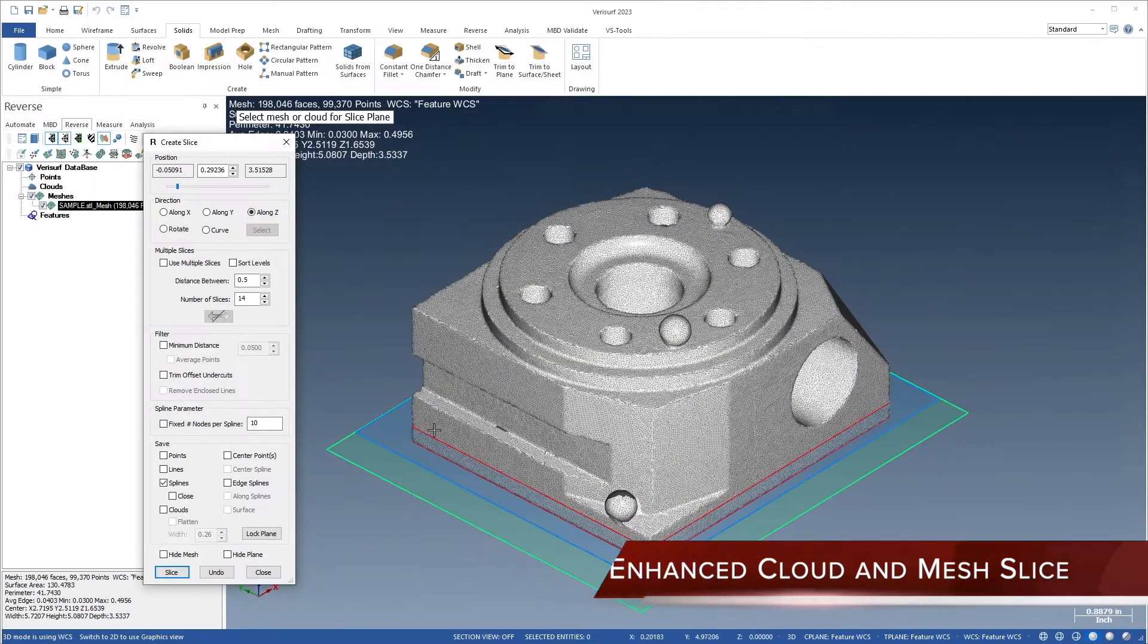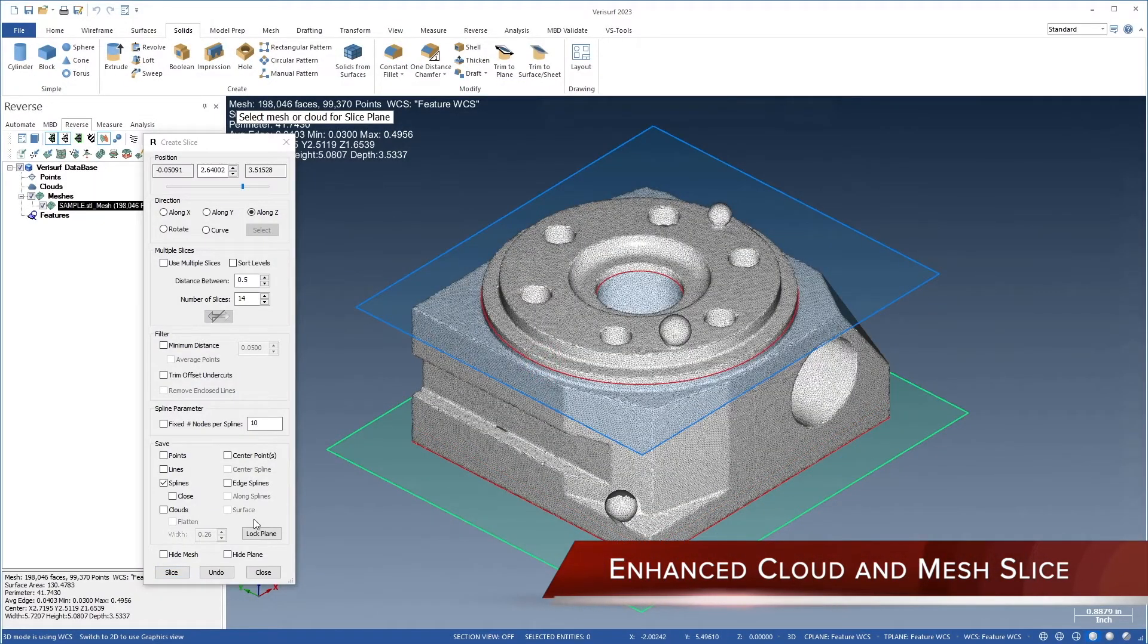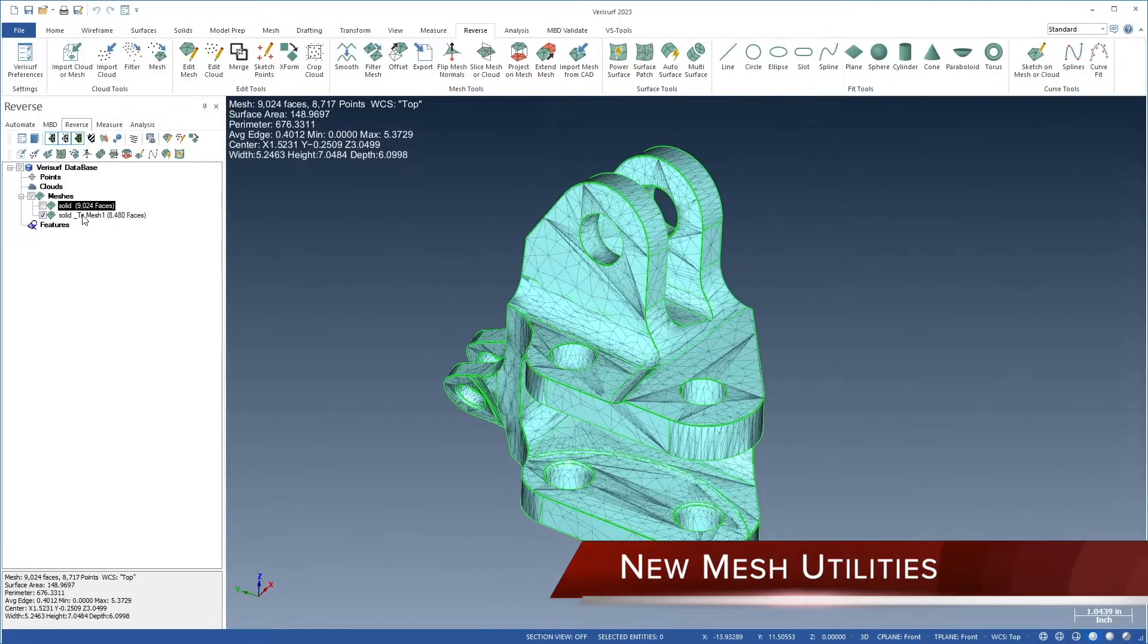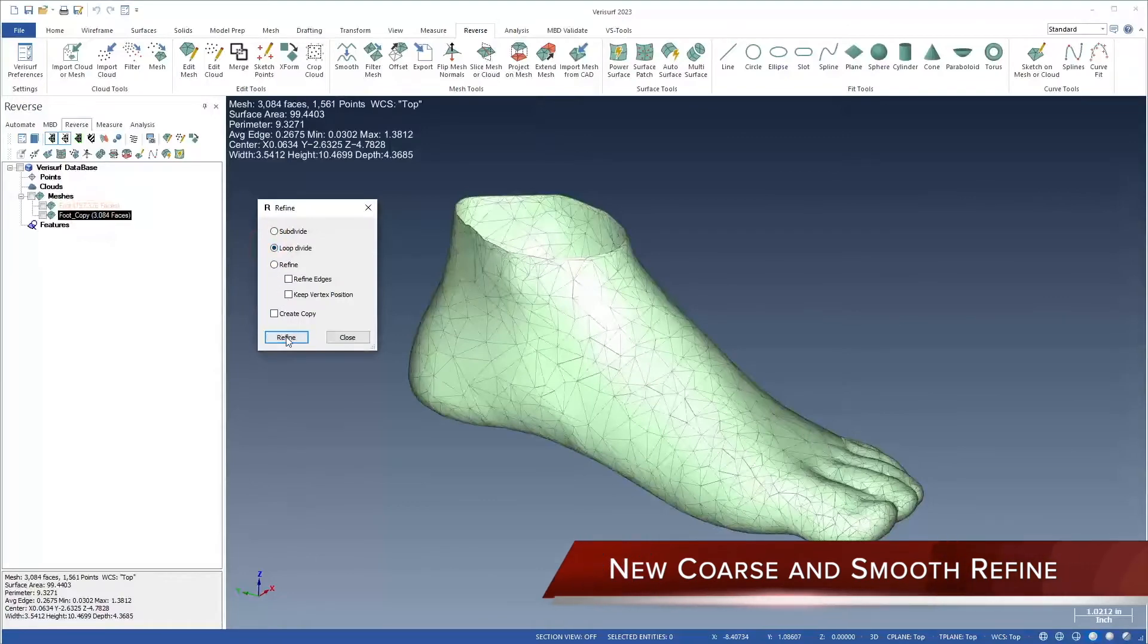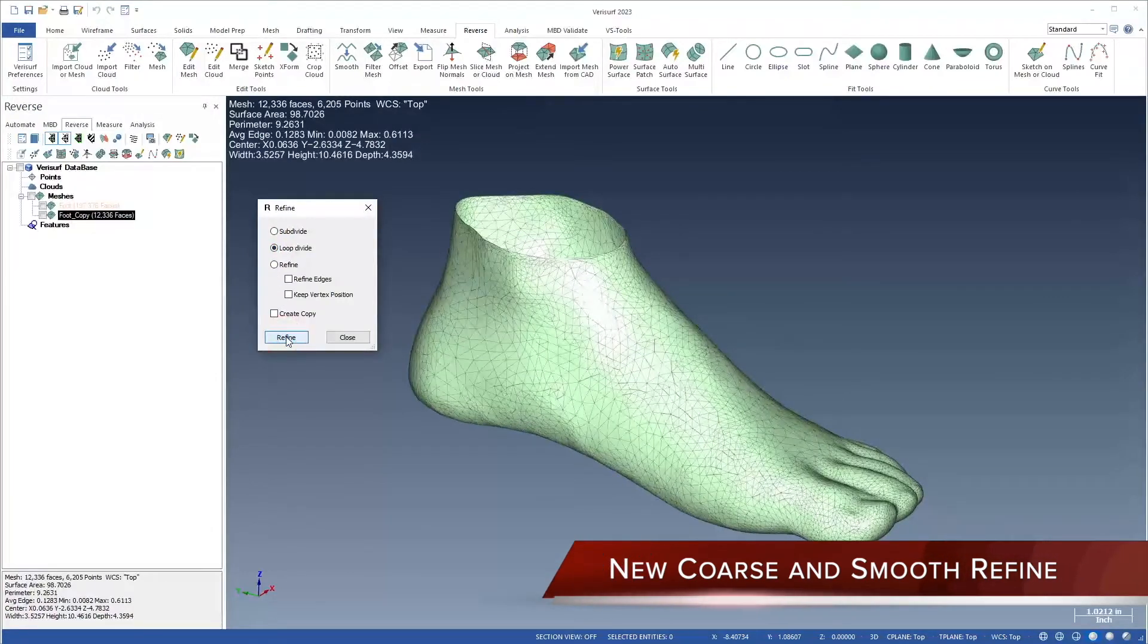New cloud and mesh slicing to speed reverse engineering and solid modeling. New mesh utilities for flattening and nesting. Coarse and smooth mesh control refinement.